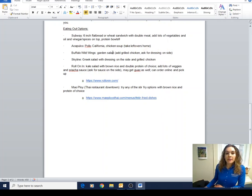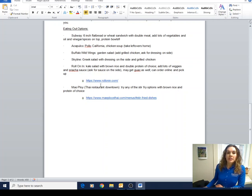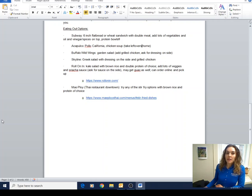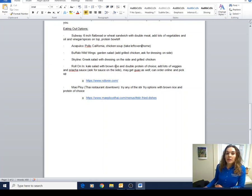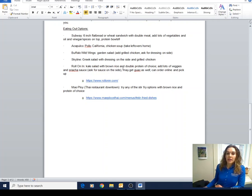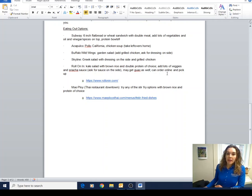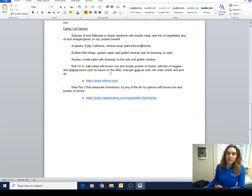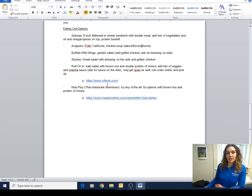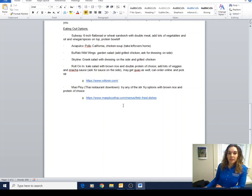Let's say we're going to B-dubs - a garden salad, adding grilled chicken, asking for dressing on the side is going to be good. Going into Skyline - Greek salad with dressing on the side and grilled chicken is good. If we want Roll On In, we can do kale salad with a little bit of brown rice, double protein, adding lots of vegetables, sriracha. We could maybe add a little bit of sesame oil, make it guac as well. Make sure that you're getting that on the side or you're watching the portion they're serving. I do have their menu if you want to look. Mal Ploy is another Thai restaurant downtown - their stir fry options with brown rice and protein of choice are great.